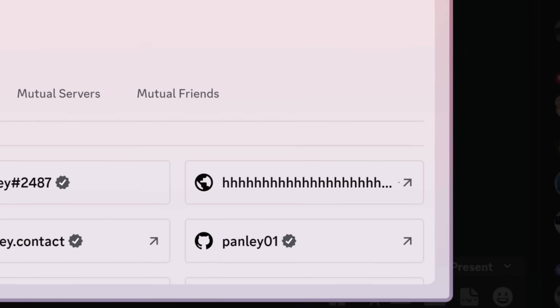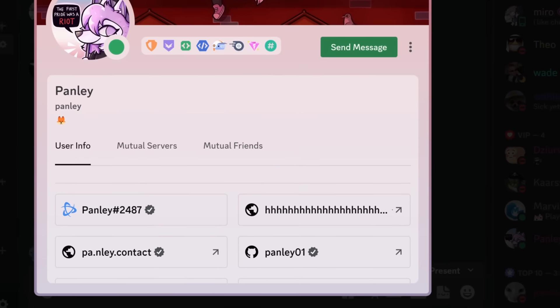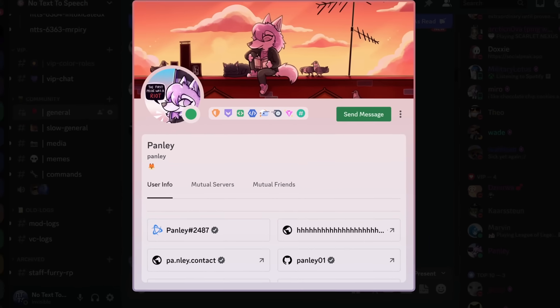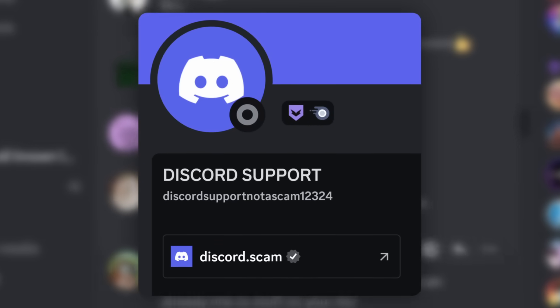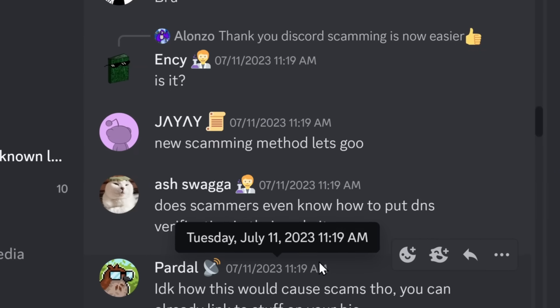Now, whenever Discord adds absolutely anything, the first thing that comes to my mind is scams. And of course, the community follows.